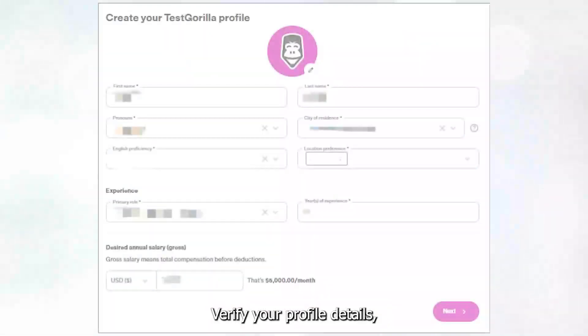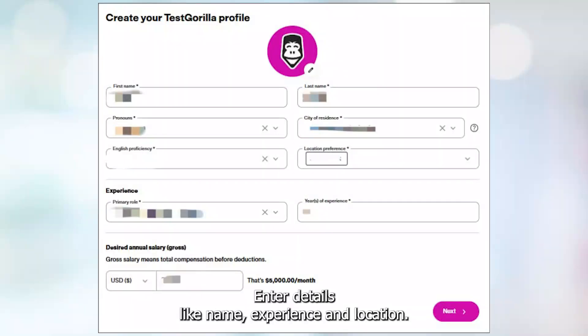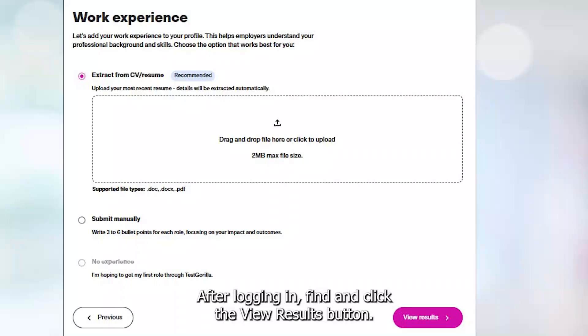Verify your profile details — enter details like name, experience, and location. After logging in, find and click the View Results button.